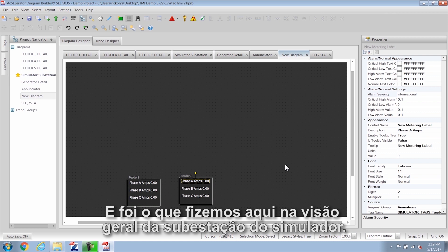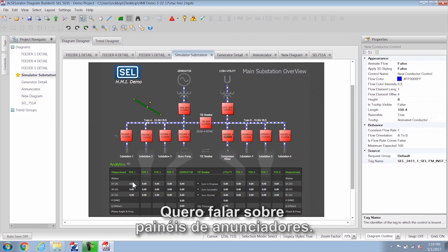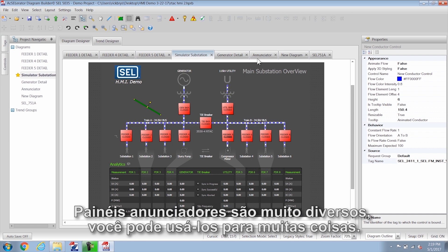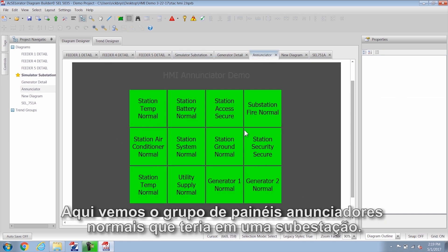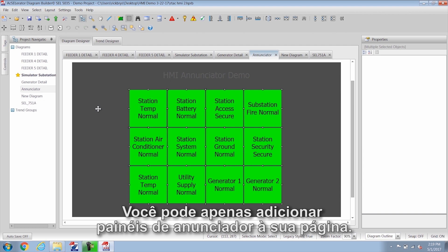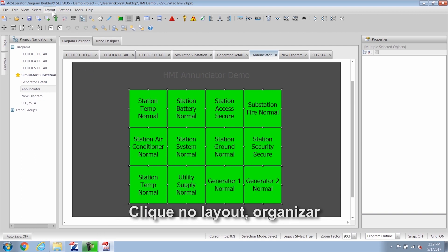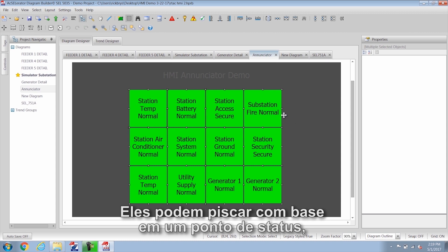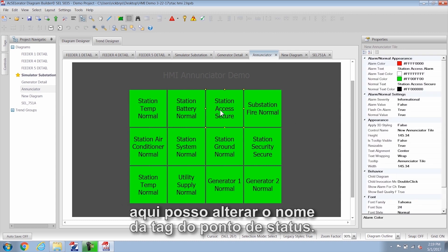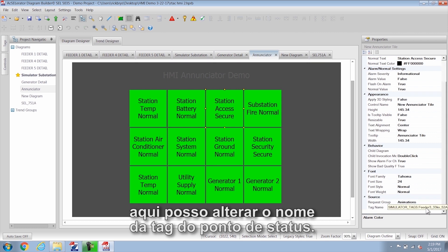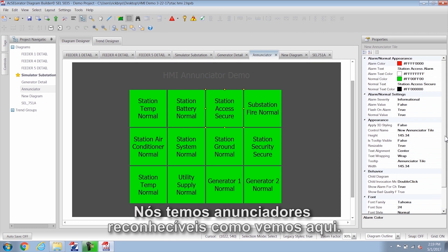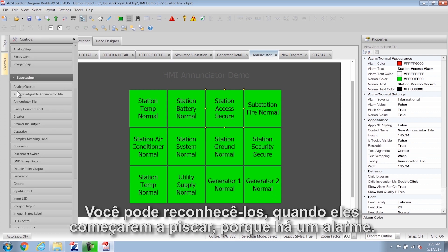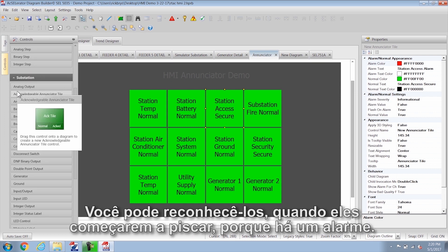That's what we did on the simulator substation overview. Next I want to talk about enunciator panels — they're very diverse and you can use them for a lot of things. Here we see a normal enunciator panel group you'd have in a substation. You can add enunciator panels to your page, click on layout and arrange, and you can arrange by rows or columns so you don't have to drag them into place. They can flash based on a status point, and you can change the tag name of that status point and also change the color. We also have acknowledgeable enunciator tiles that you can acknowledge when they start flashing because they're in alarm.